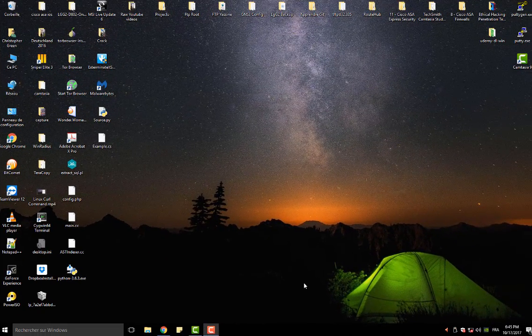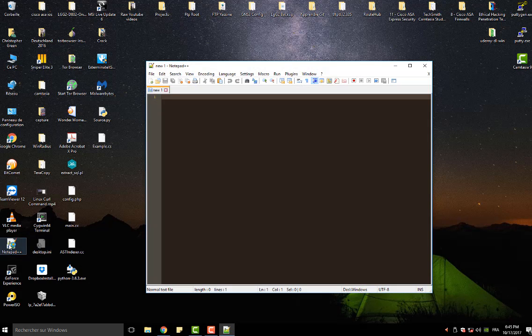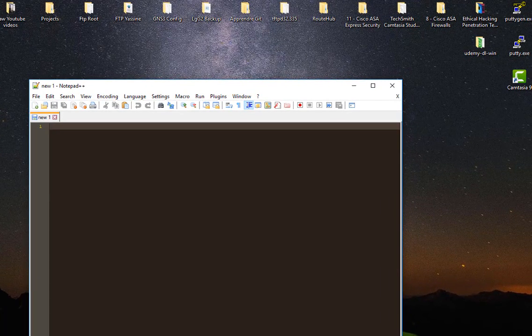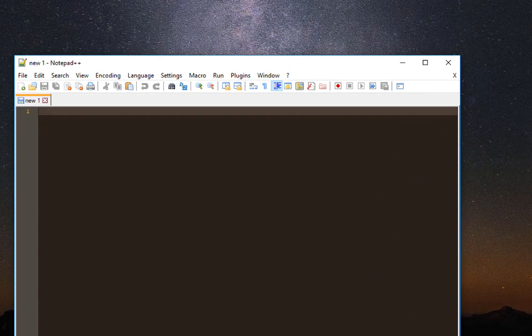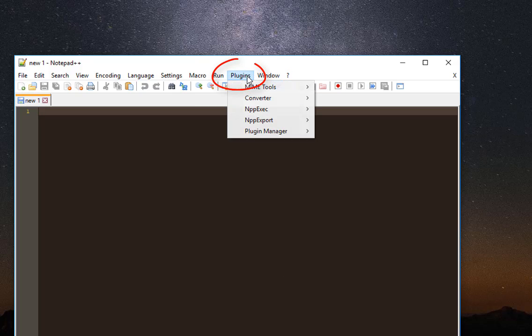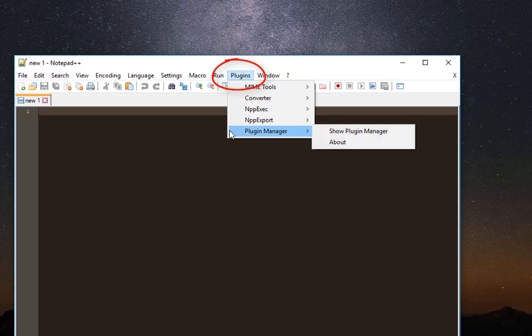In order to execute C-Sharp script under Notepad++, it's really easy. All you have to do is install a plugin called the C-Sharp plugin. I will go to my Plugins menu, then Plugin Manager, then Show Plugin Manager.